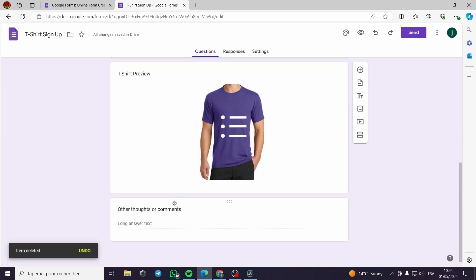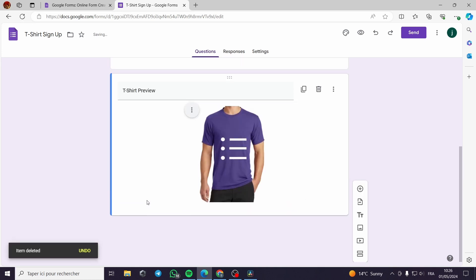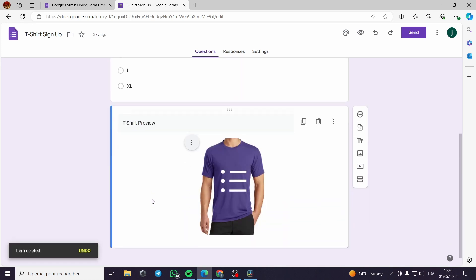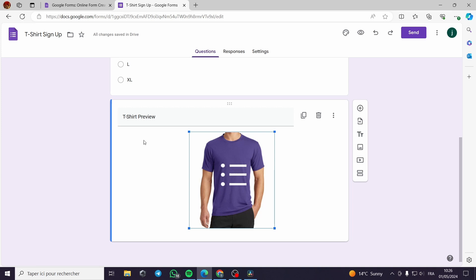And then let's delete the other necessary sections like this, the comments. Let the t-shirt image right here, it will be named the t-shirt preview.